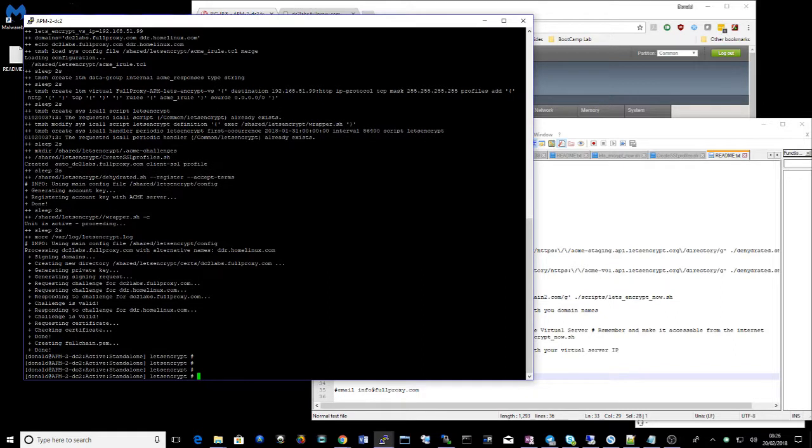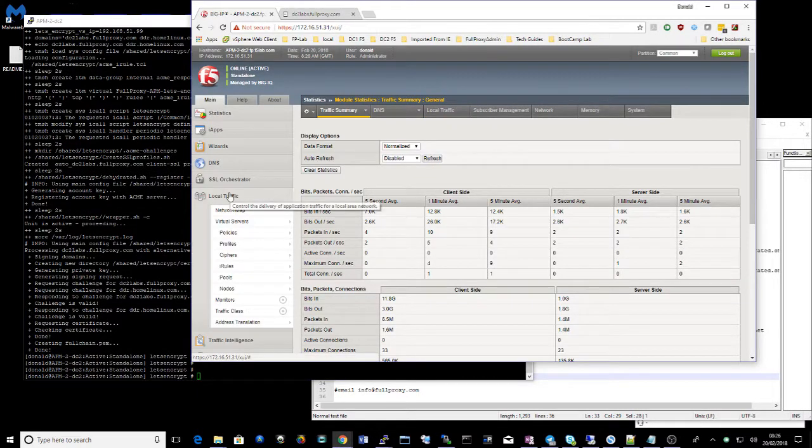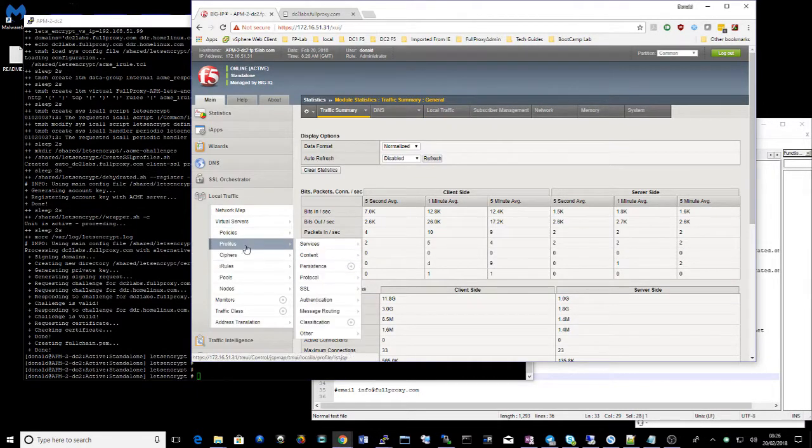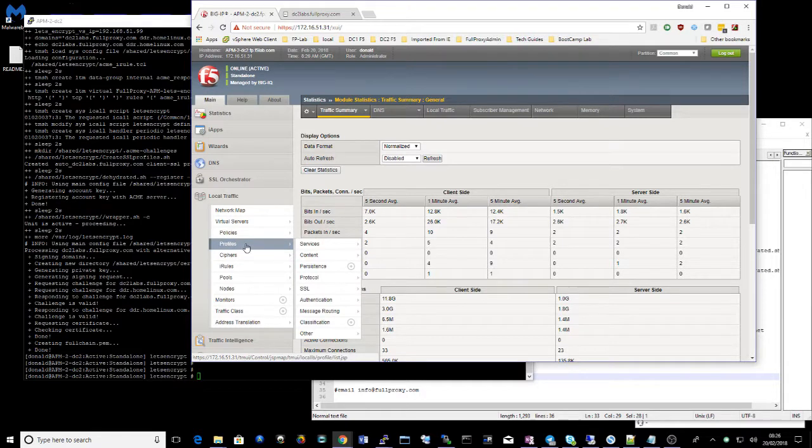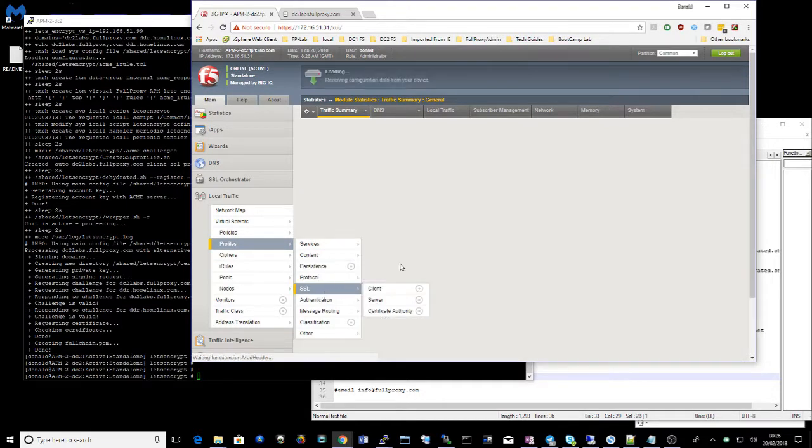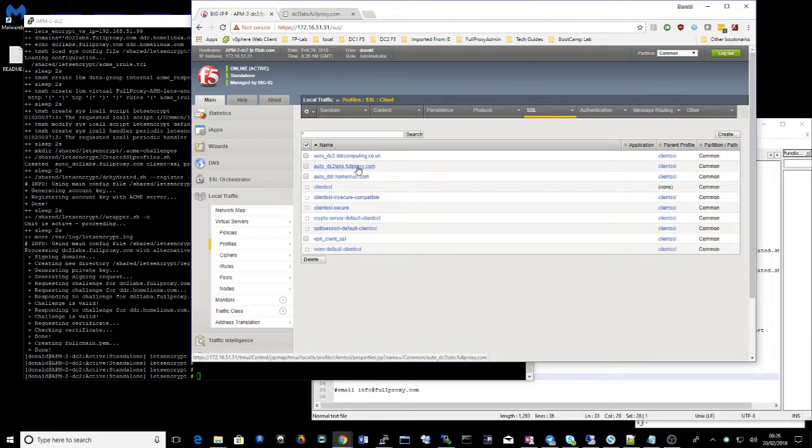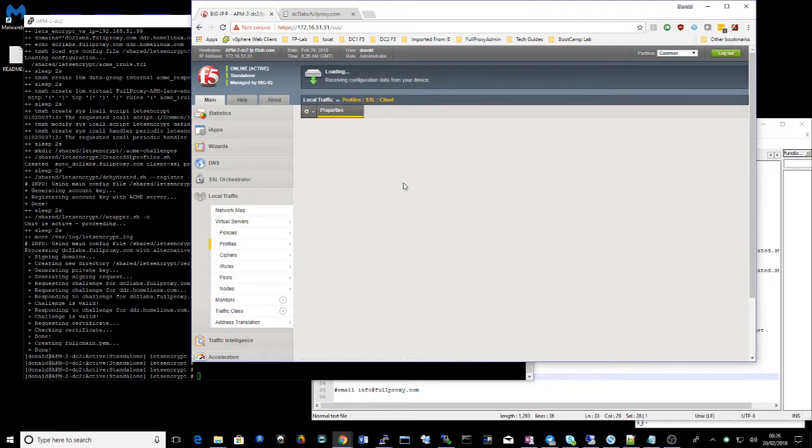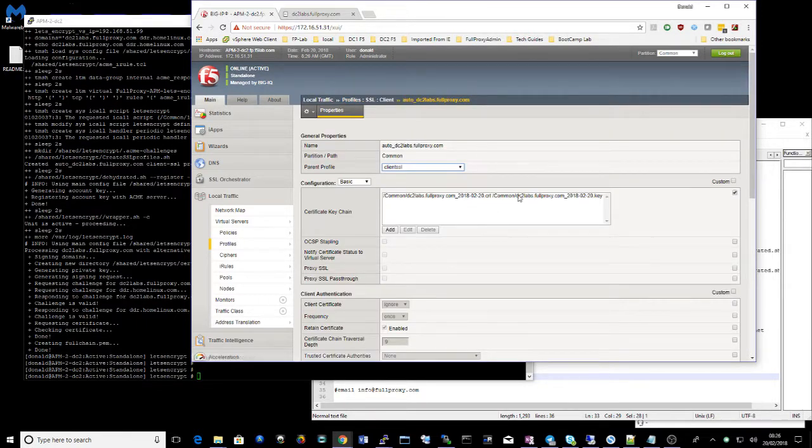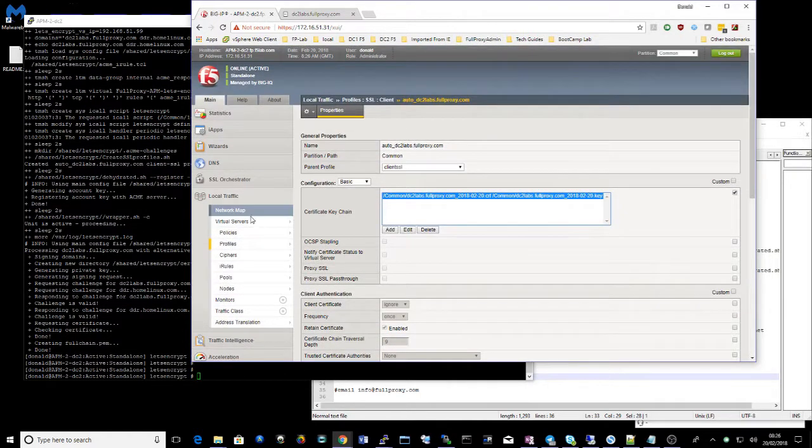So we can now go back to our F5 and check our SSL profiles. And we've created a new profile here called dclabs.fullproxy.com and we should have a valid certificate signed today. Excellent.